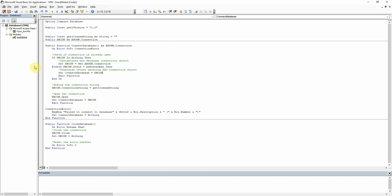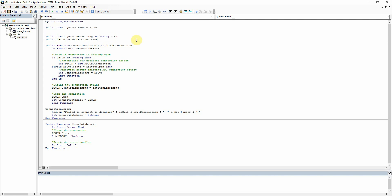This section at the top of our global module here is where we put our global variables, which means that they are usable throughout the project and not just in the module that they're written in. So we're going to put our connection string up here. Now I like to prefix it with gstra for global string but you can call it whatever you want really.